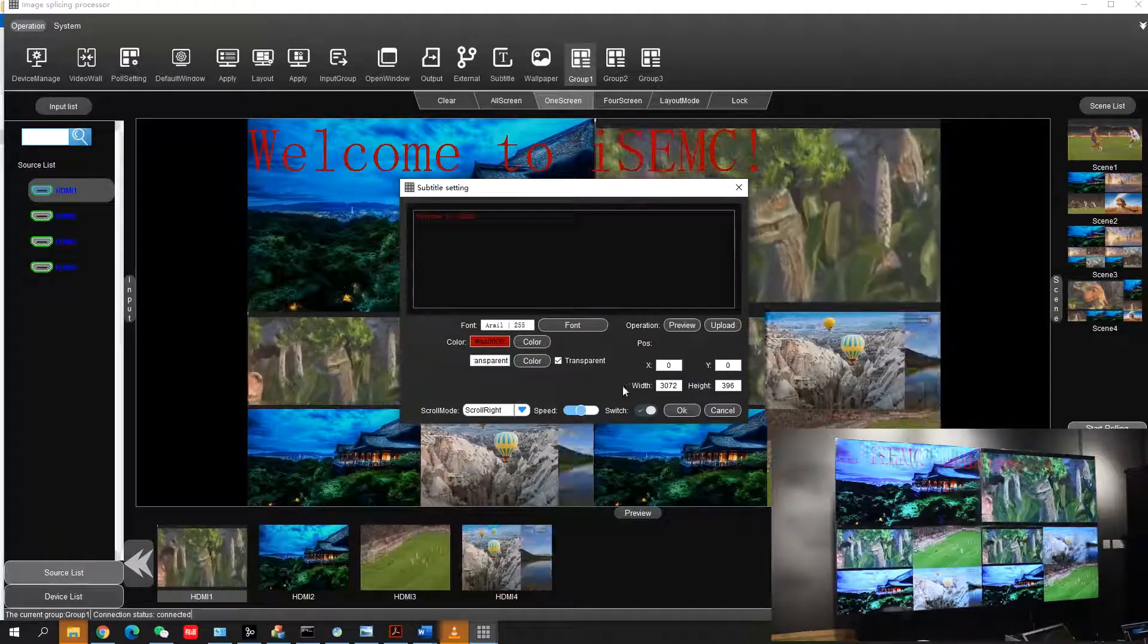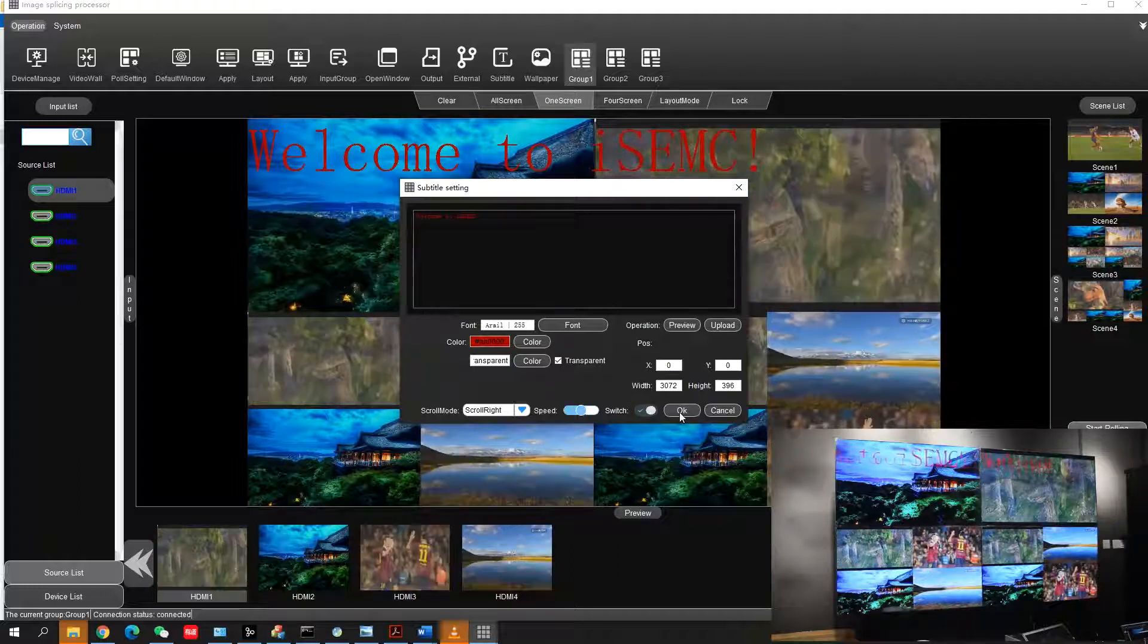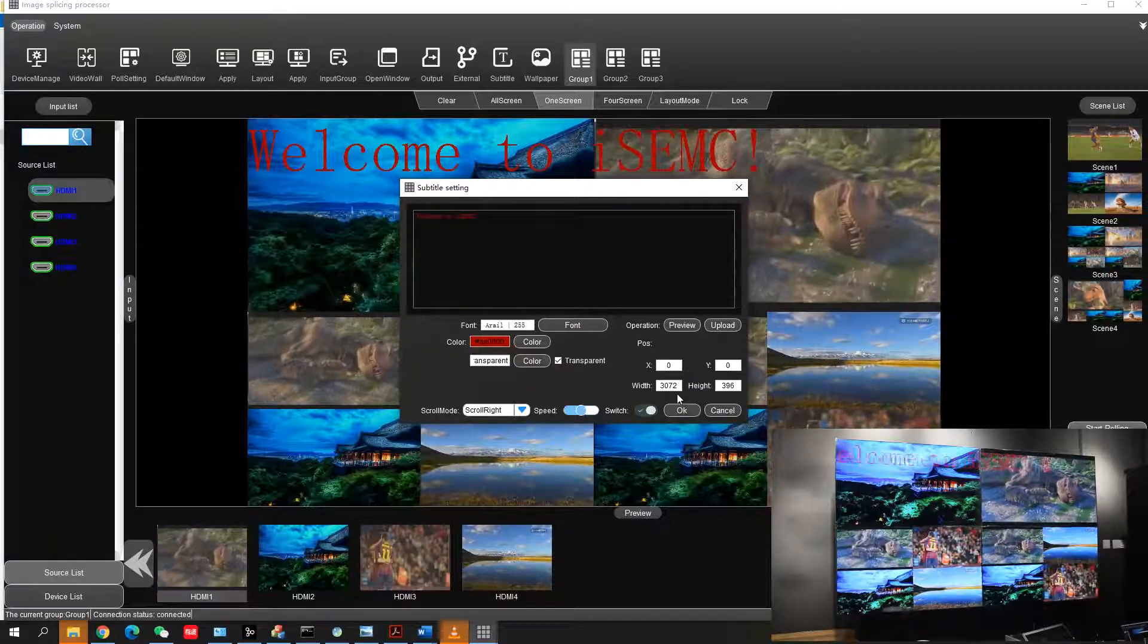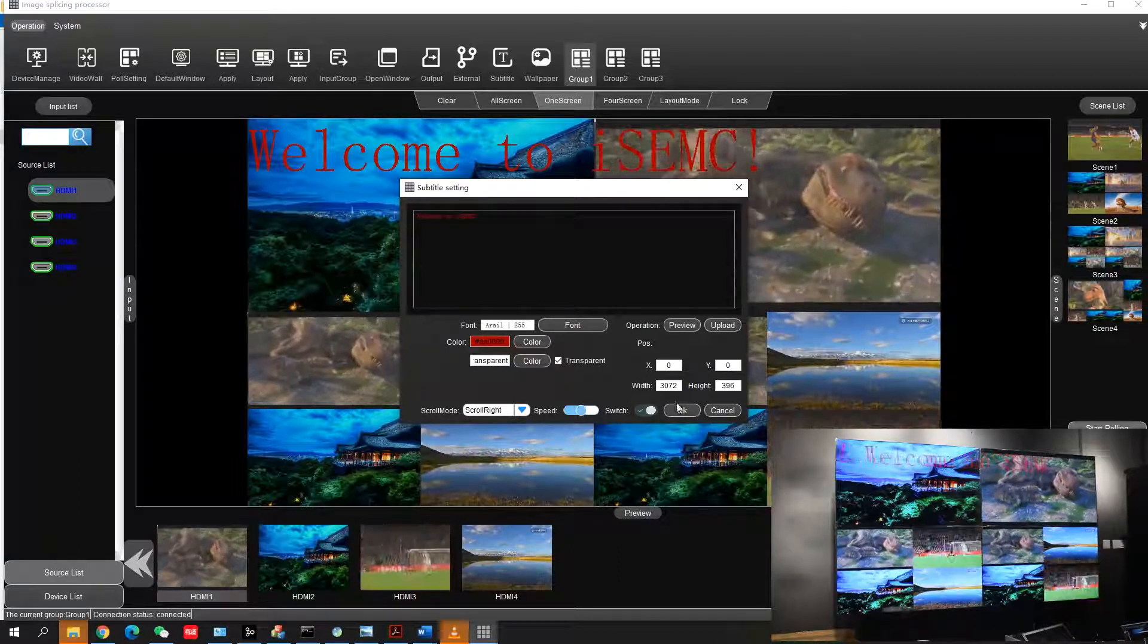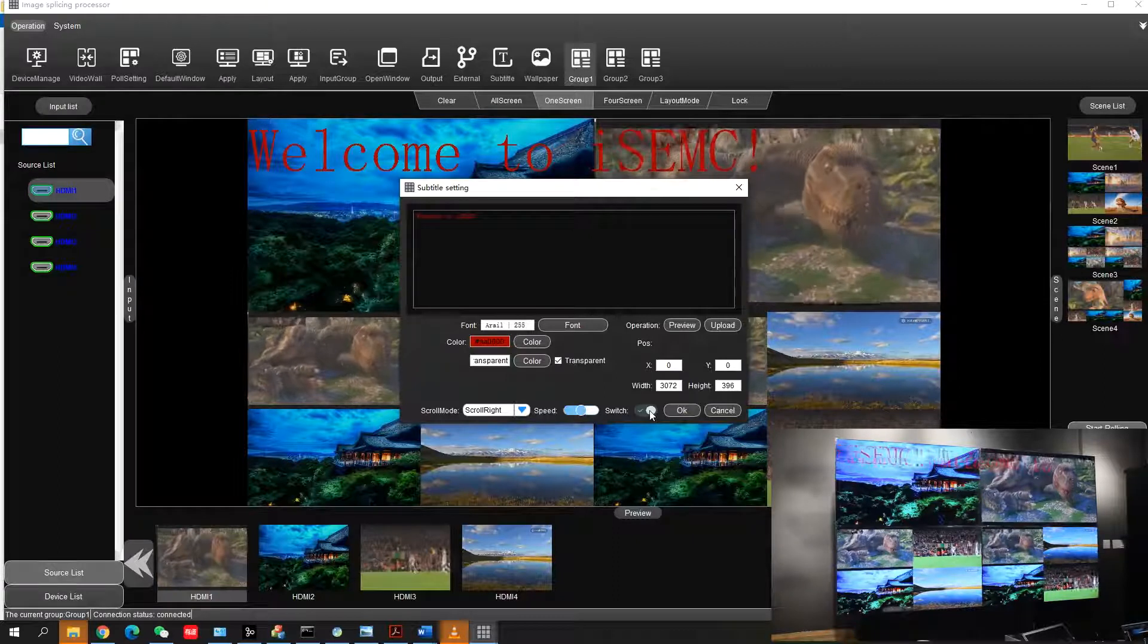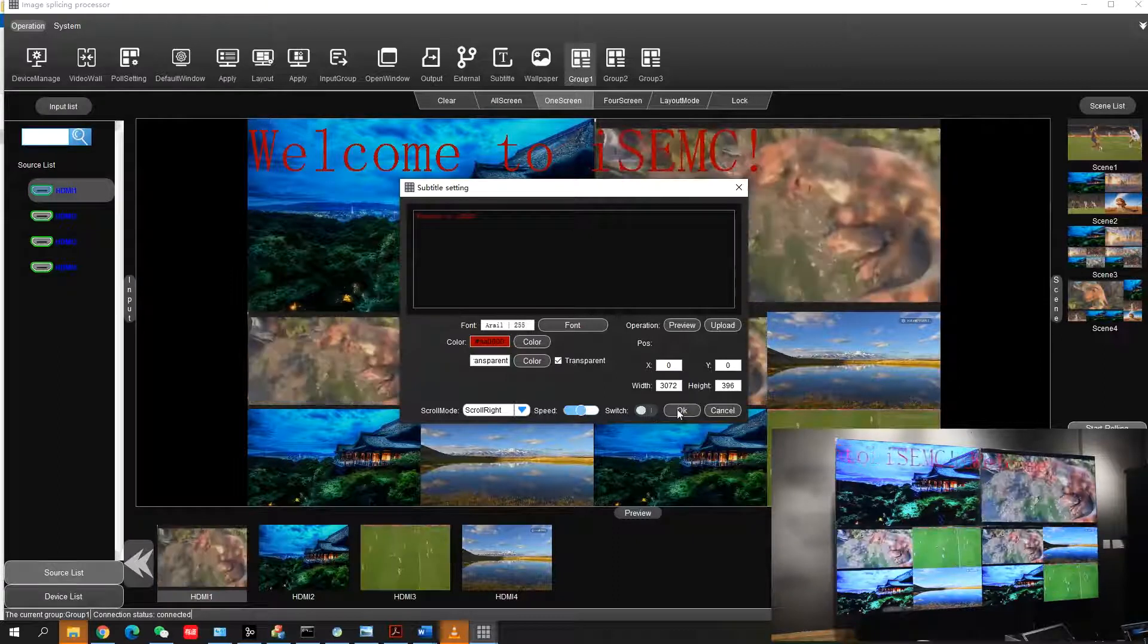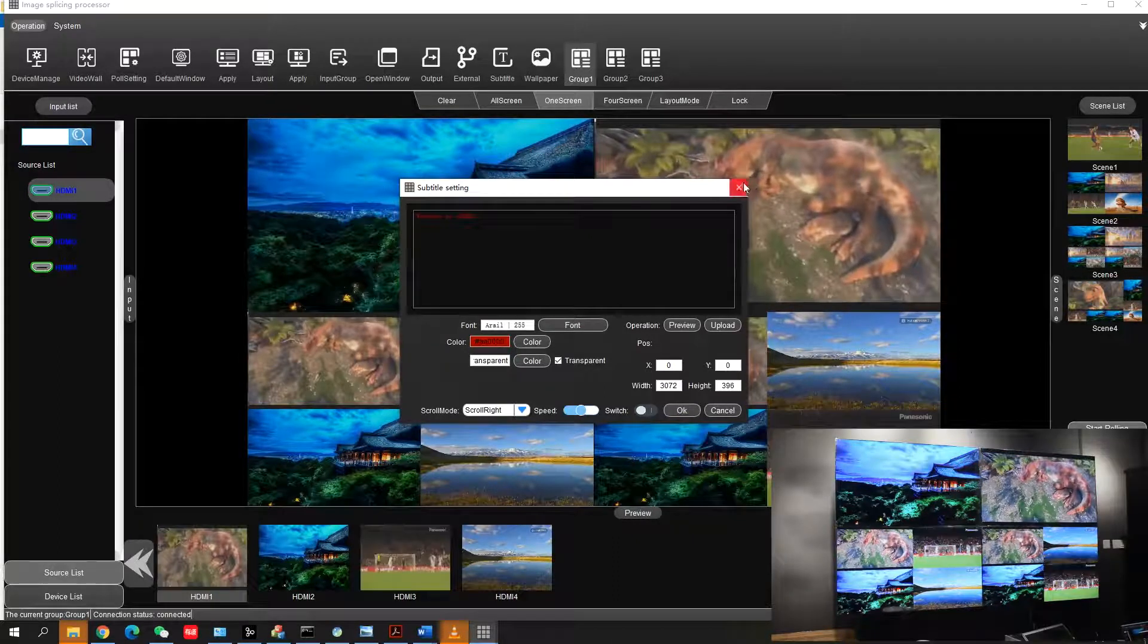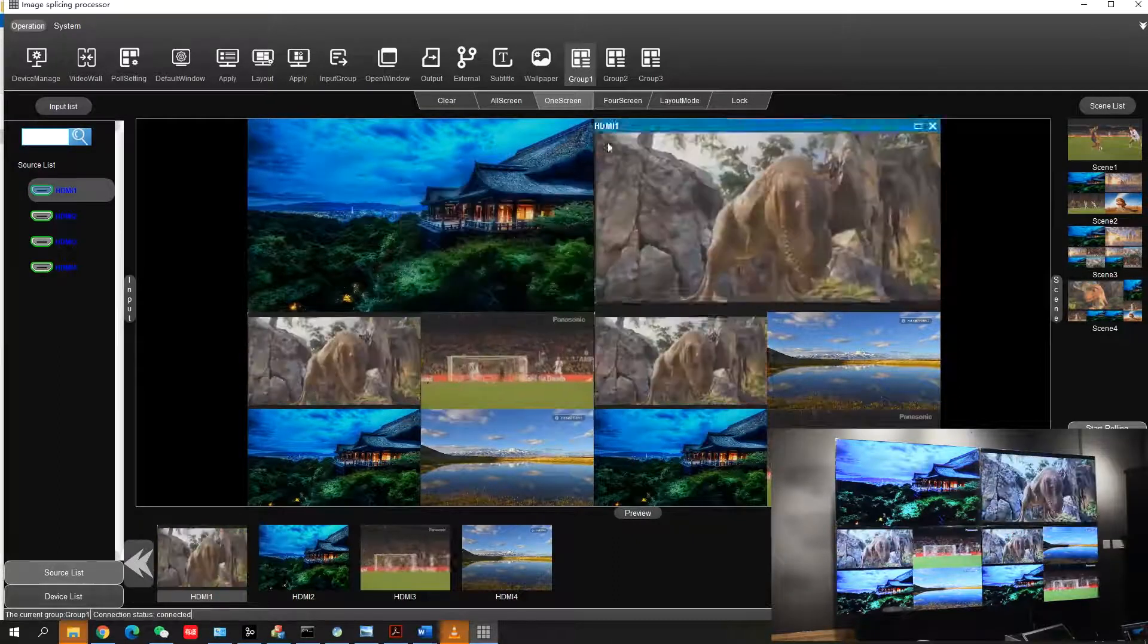It's already uploaded to the video wall. You can check. If you want to stop, simply click the switch to turn it off. It's already stopped.